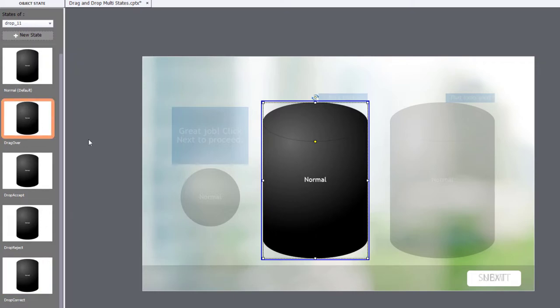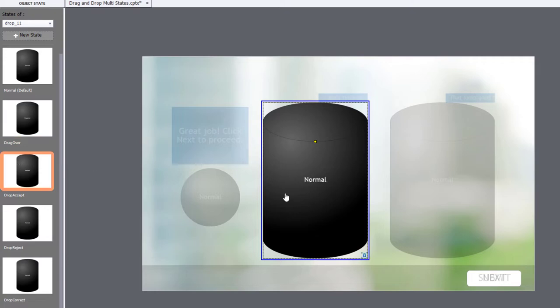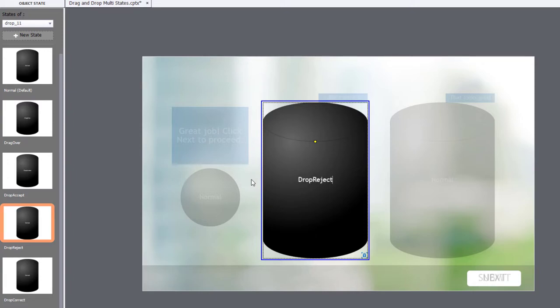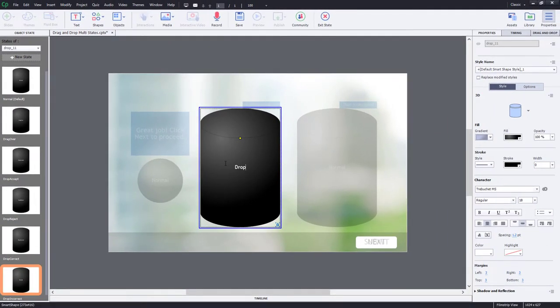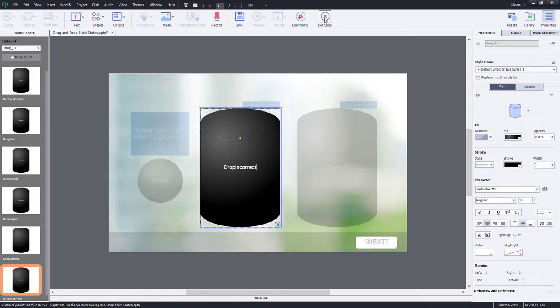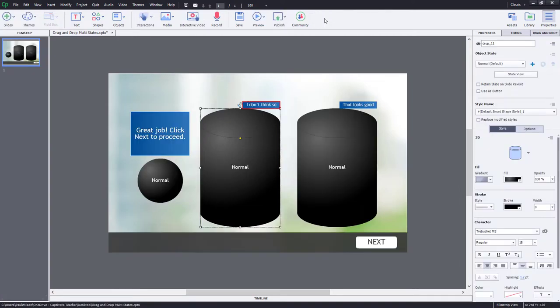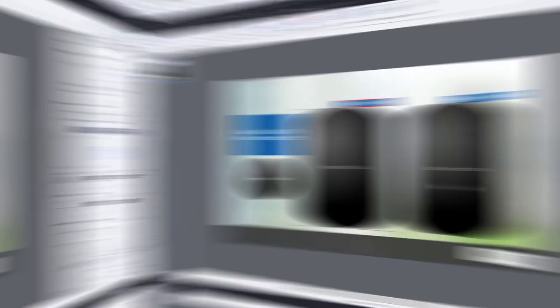So we'll just make sure that these are all labeled appropriately like before. Drag Over, Drop Accept, Drop Reject, Drop Correct, and Drop Incorrect. And I'm going to do the same thing for the other drag and drop item here.